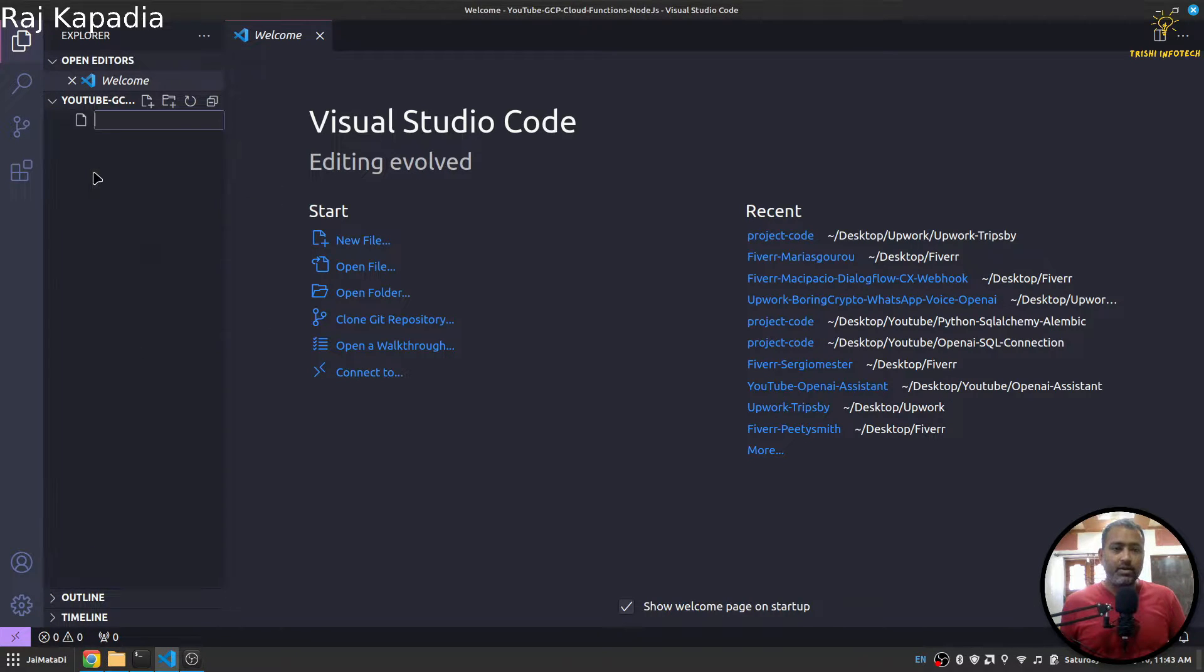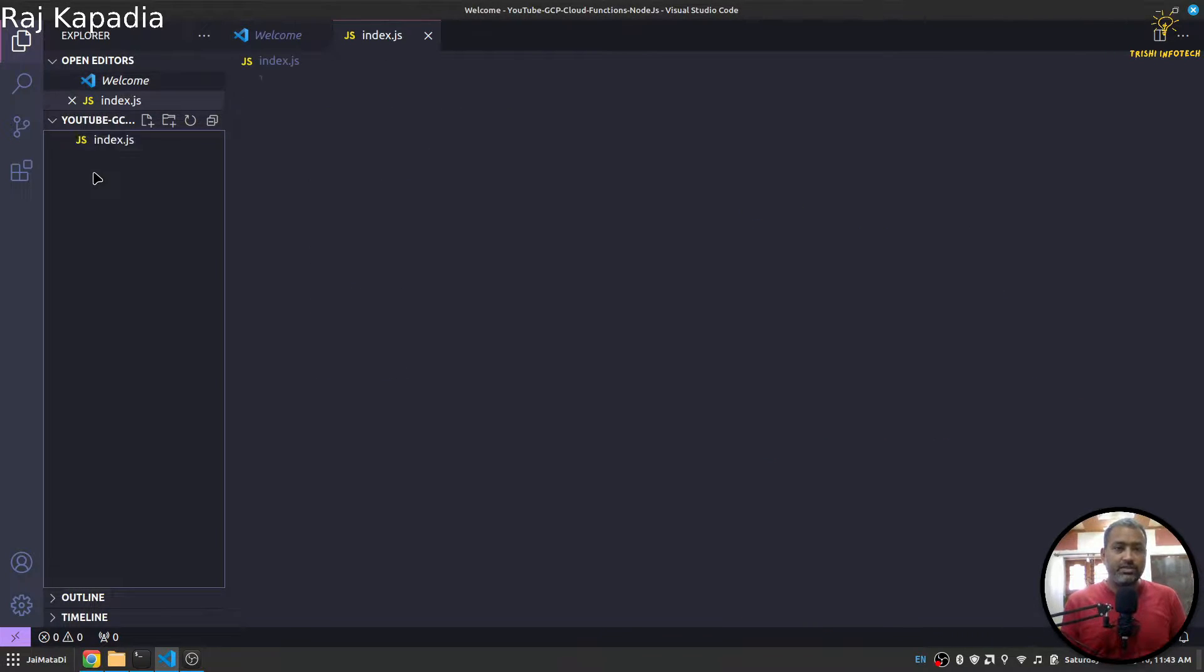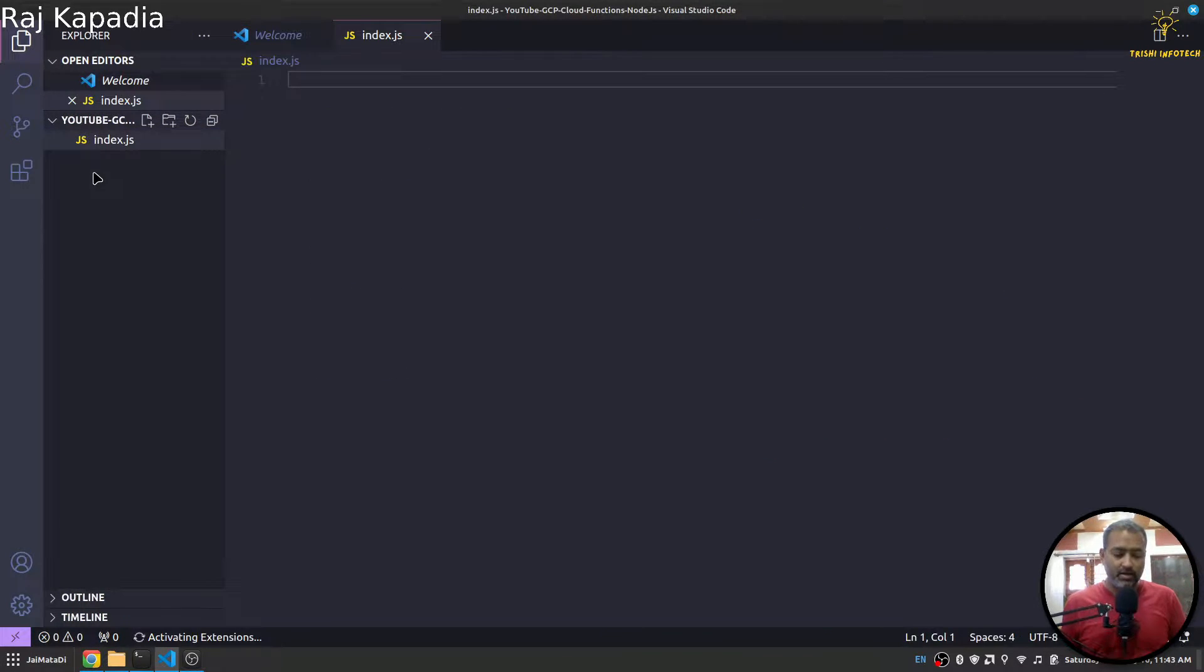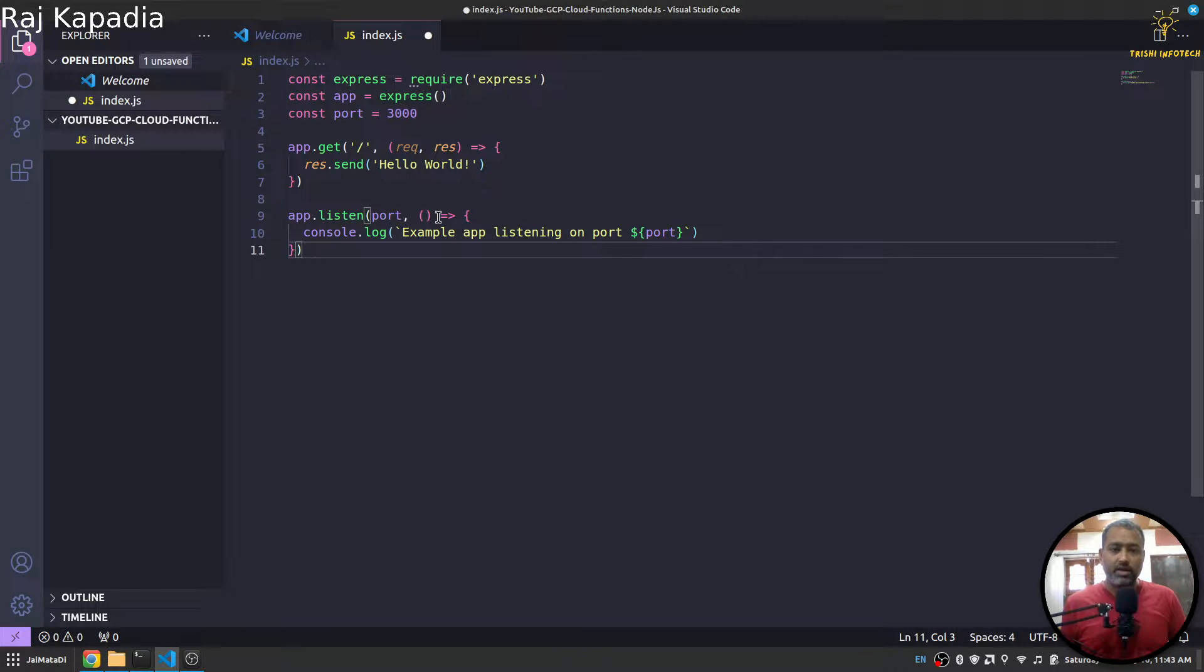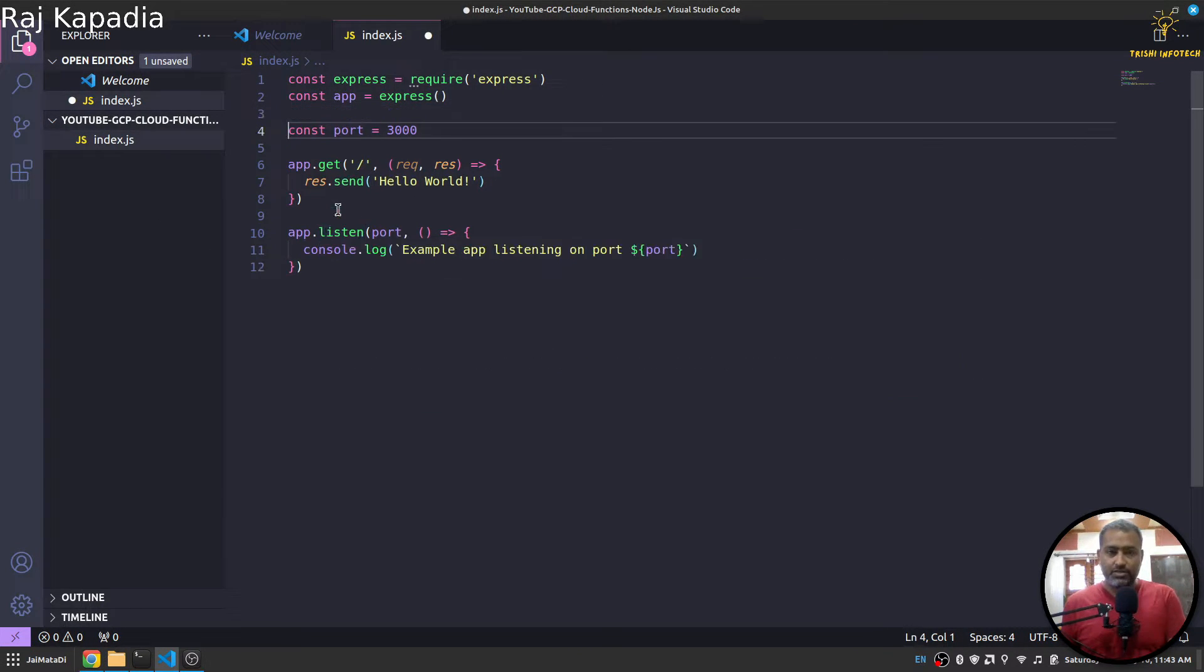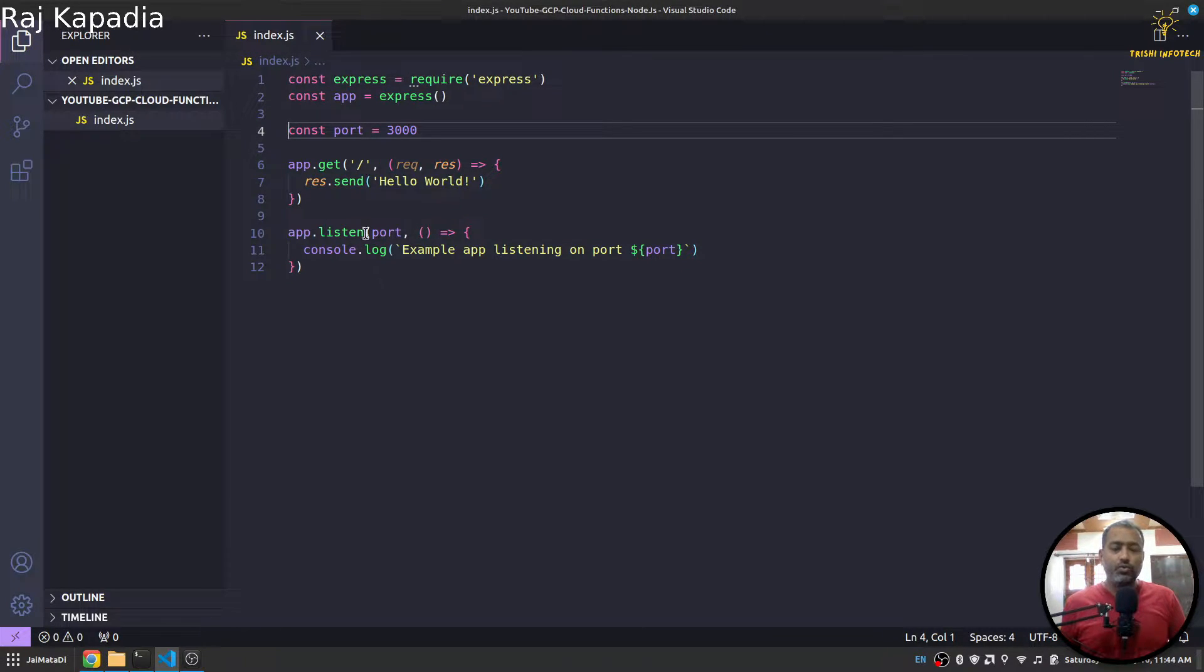I will come here and create index.js file and paste the code here. Let me just format it a bit. Now we need to install a few things first.